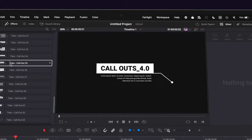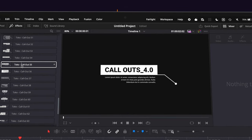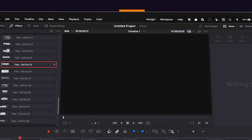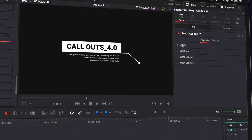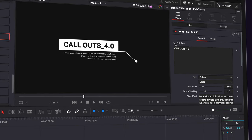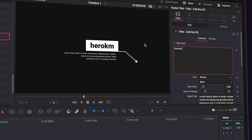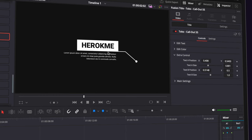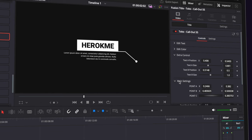You also have callouts, which are really great for labeling things or pointing things out in your videos. In the Inspector tab, you can edit any of the text, and you can also change the position of where the callout starts as well as the text position.